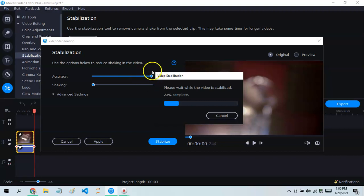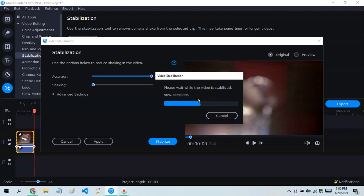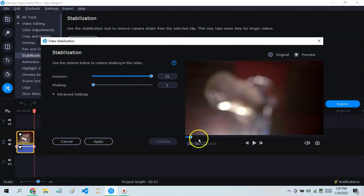You want the accuracy to be the biggest. There, now it's done — let's look at the original one again.